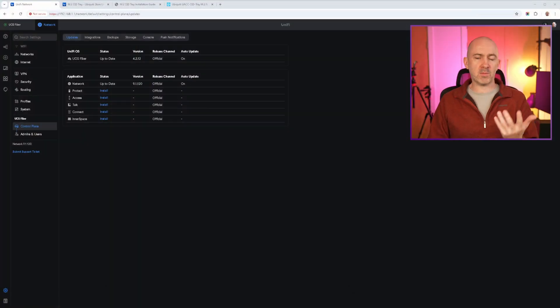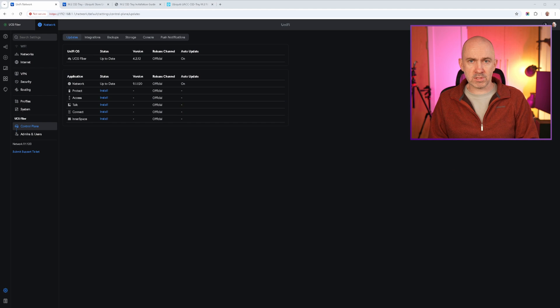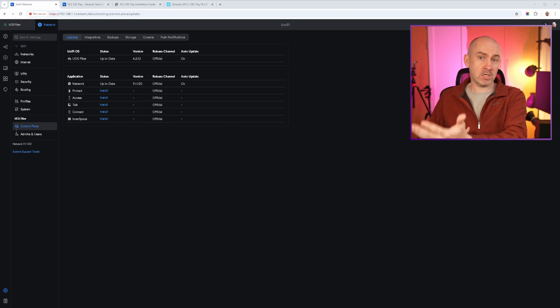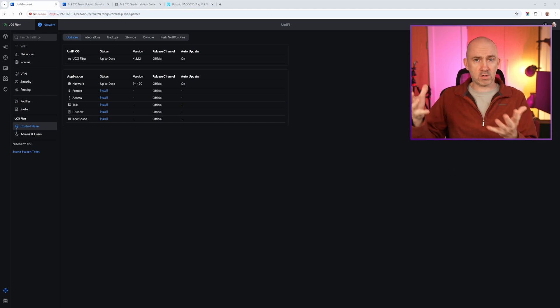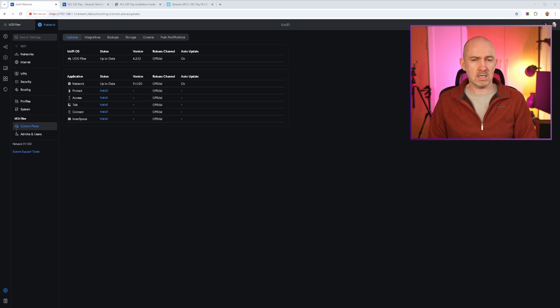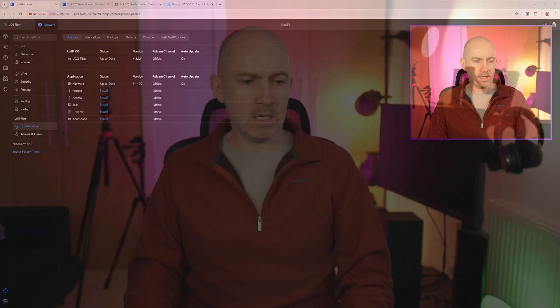So my Ubiquiti Cloud Gateway Fiber now has storage. There's an SSD in there now and that means that I can store stats and audit logs and different things on the SSD. But perhaps more importantly, what it does is open up the Ubiquiti ecosystem to me. I can now use a number of different Ubiquiti products. For example, I can purchase Ubiquiti security cameras and record footage and store it on the SSD. So it's going to help me get more out of the whole Ubiquiti UniFi ecosystem.